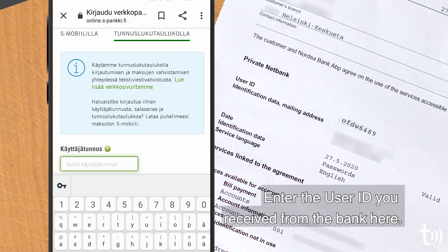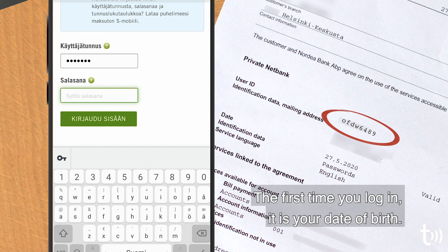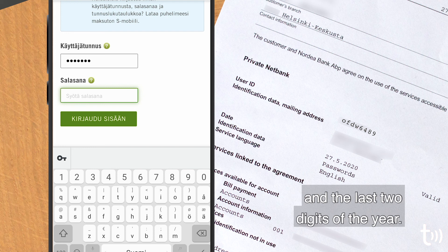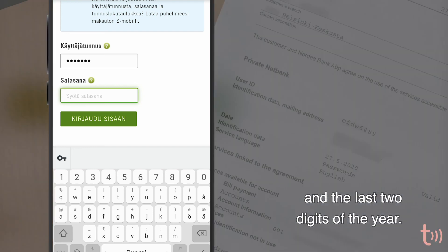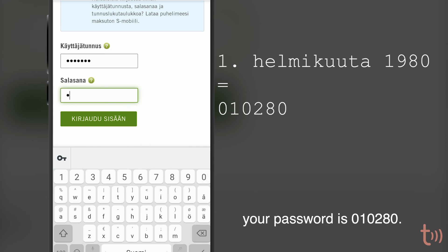Enter the username you received from the bank here. In the second field, the first time you log in, it is your date of birth. It is in numbers in the form of day, month, and the last two digits of the year. So, if you were born on February 1st, 1980, for example, your passcode is 010280.